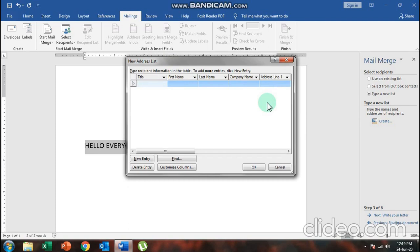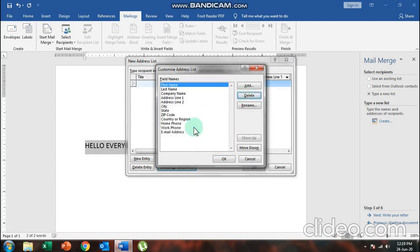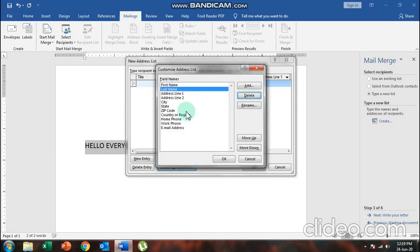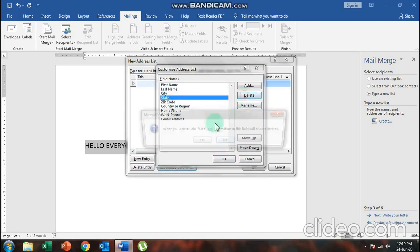We don't need so many column names, so we'll delete them one by one. Click on 'Customize Columns'. These are the field names present — I only want three: First Name, Last Name, and City. Select each field name you don't want, click 'Delete', then click 'Yes'. Do this individually for all unwanted fields, keeping only First Name, Last Name, and City.